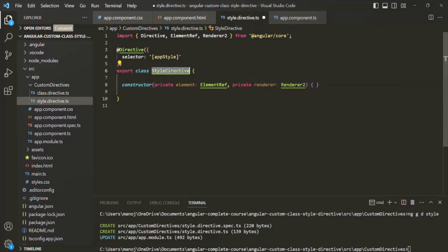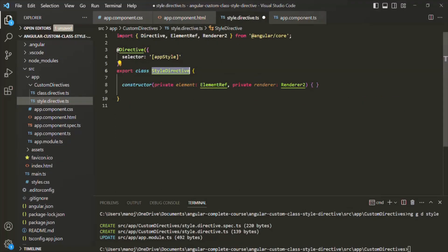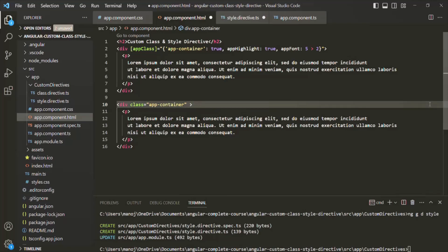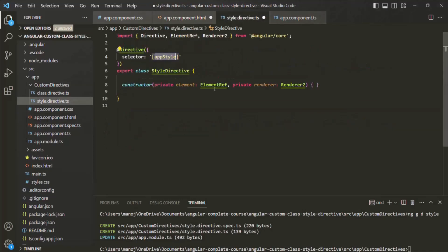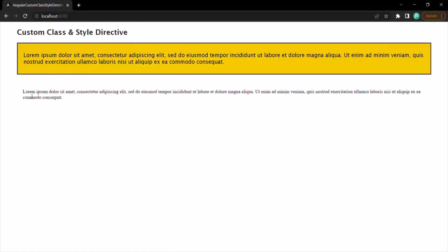Now I want to use this style directive on the div element. Instead of using ng-style, I'll use our own custom style directive. I need to use the app-style selector on this div, so let me remove ng-style and use the app-style selector. Currently, since we haven't written any logic inside the directive, if I save the changes and go to the web page, it is not going to do anything — as you can see, it does nothing.